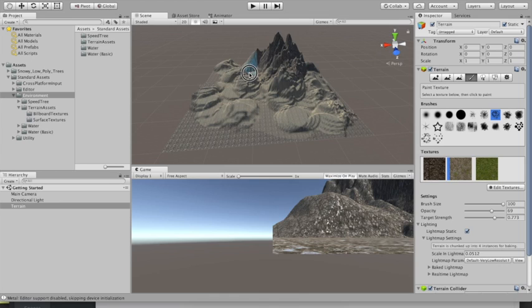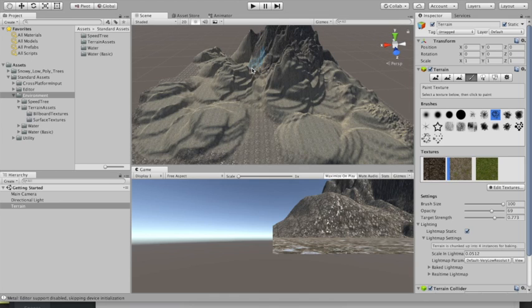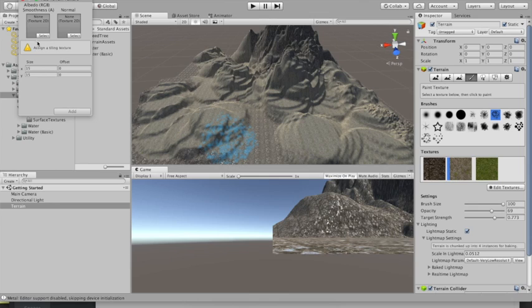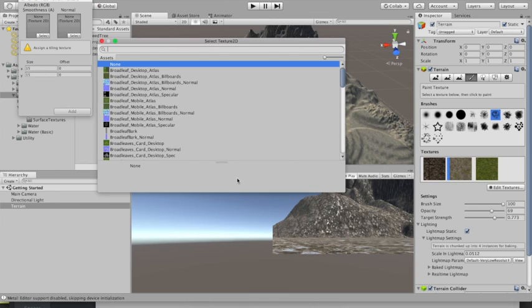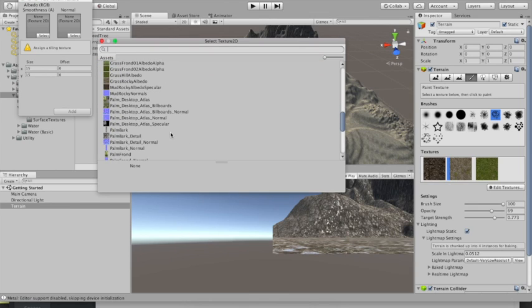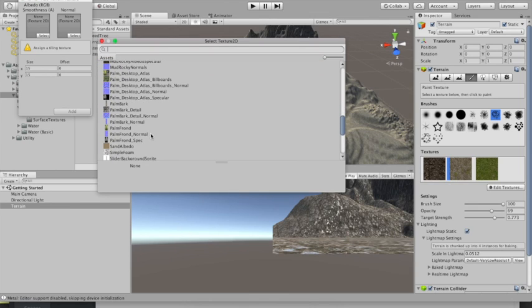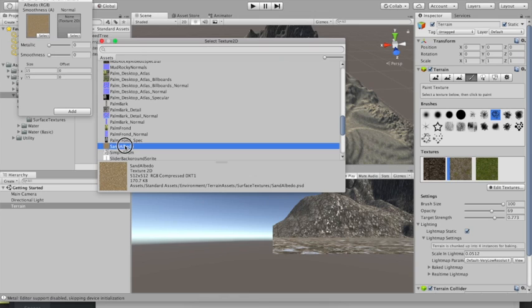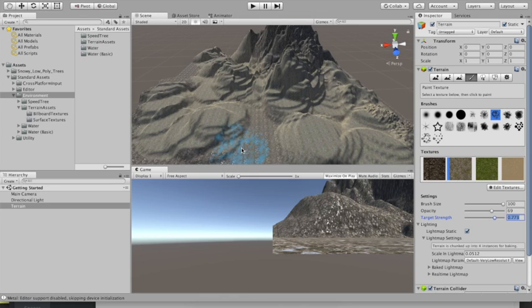If you can't find it by looking down, you can always do a search for it. There it is, Sand. And add that in.